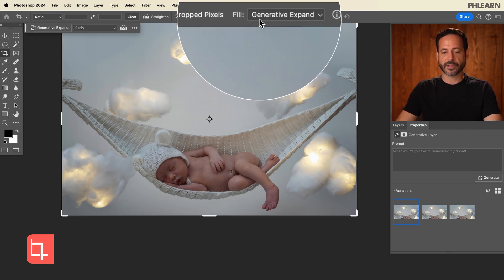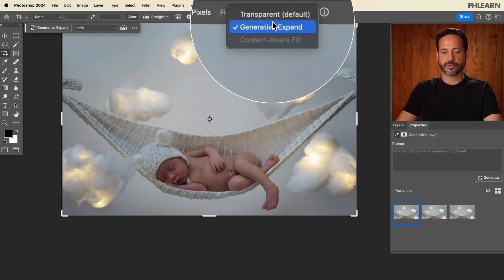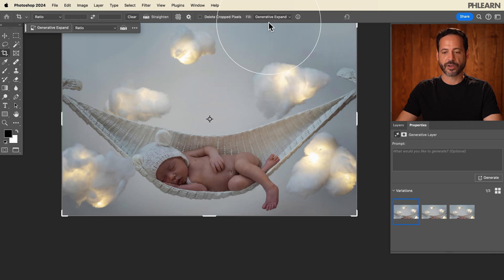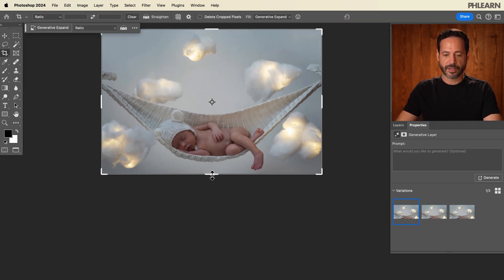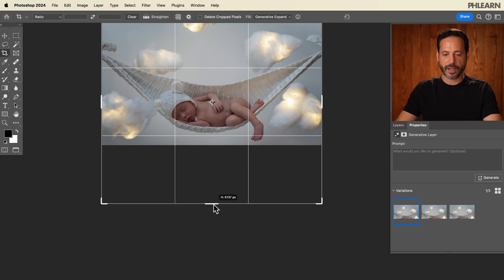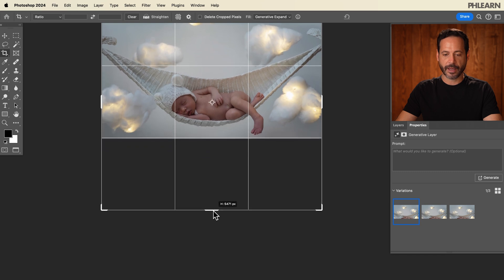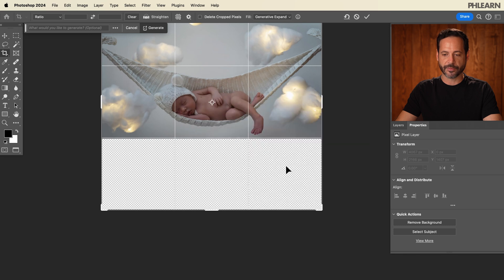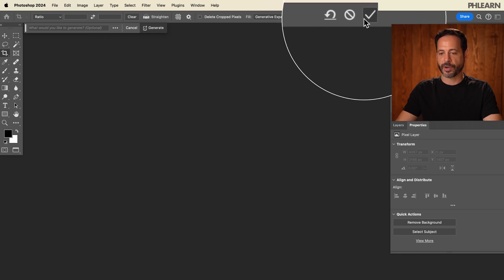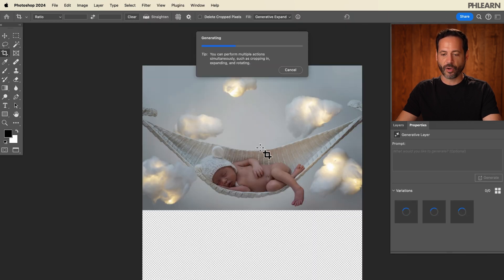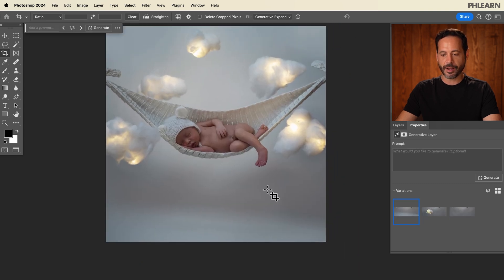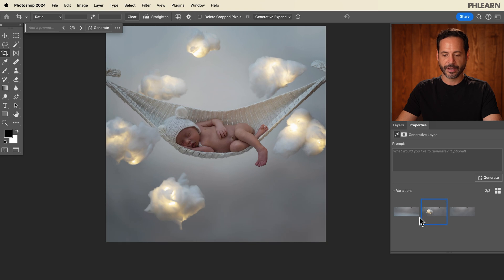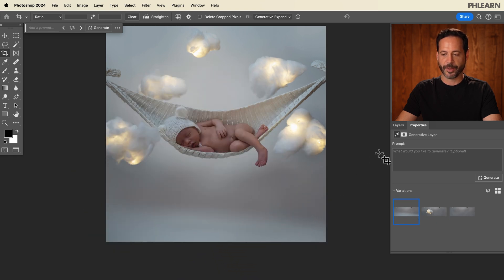Over here where it says fill at the very top, make sure it says generative expand — click on that generative expand. Then I'm going to zoom out. You can just click here on the bottom and drag right down like that. The baby's going to be in the center and it's going to add all this information. Just click on the checkbox right up there on the top. It's going to generate all new information and fill in the bottom of our photo. Beautiful — it even added some of that. Let's go ahead with this one, that's looking really good.